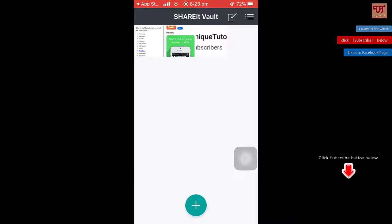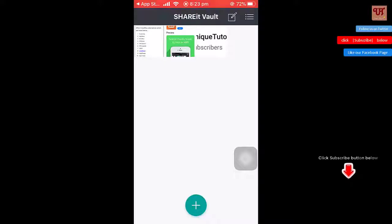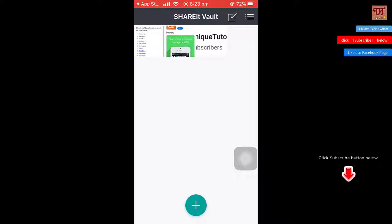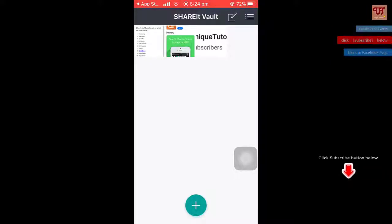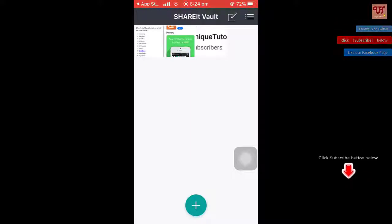This app is totally free, so there will be no ads, which is a very good thing. I hope it will be very useful for users who want an ad-free photos and video hiding app. Thanks for watching. I hope you find it useful.